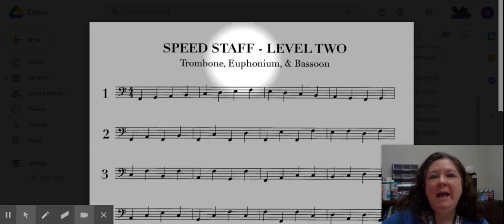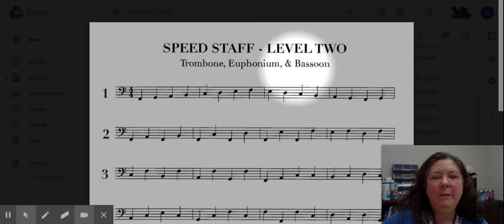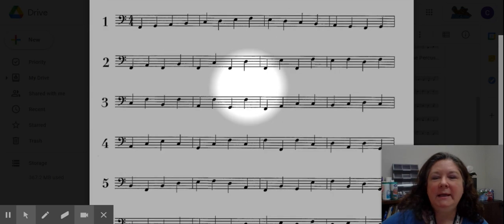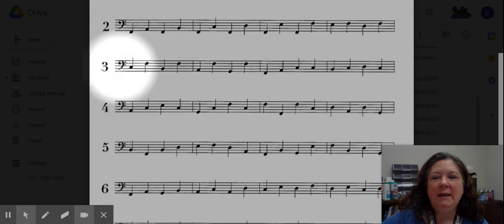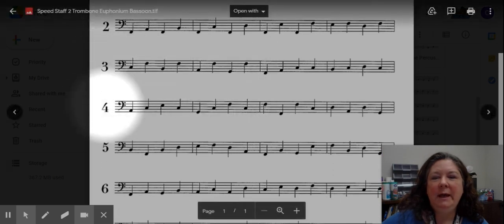Hi Ben, this is Speed Staff for trombone, euphonium, and bassoon. Today we're going to be taking a look at lines three and line four.